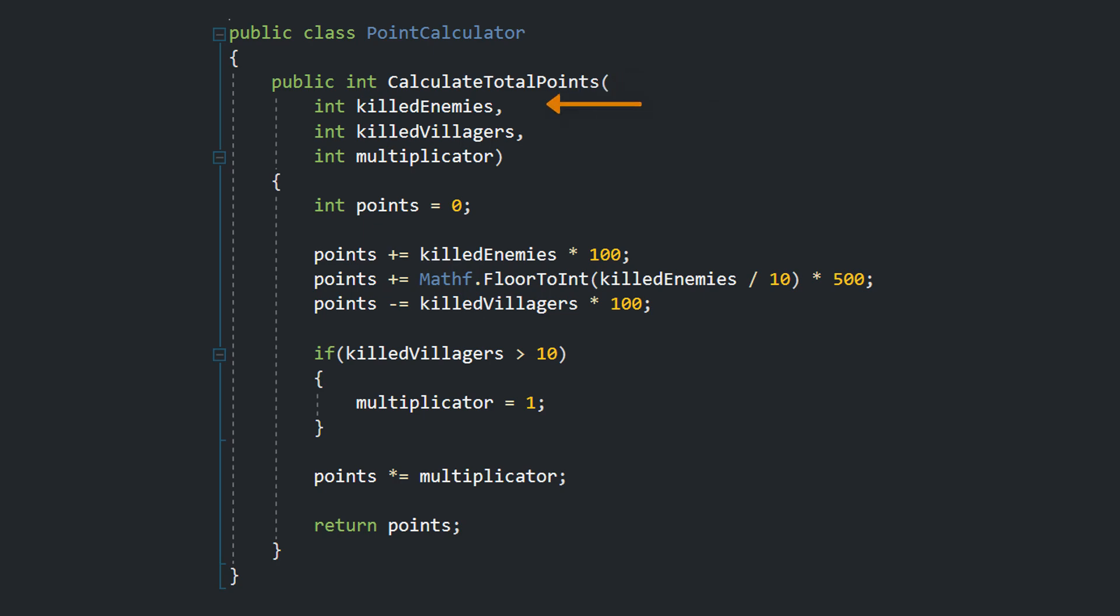First, the killed enemies. Second, the killed villagers. And third, a multiplicator.